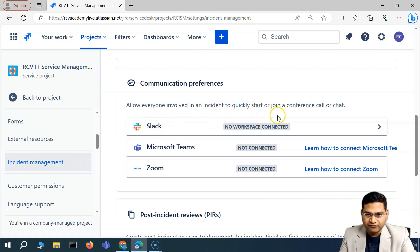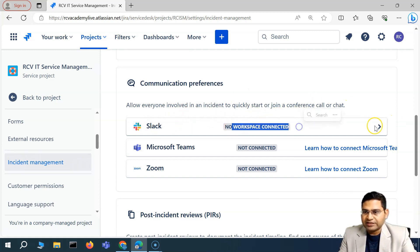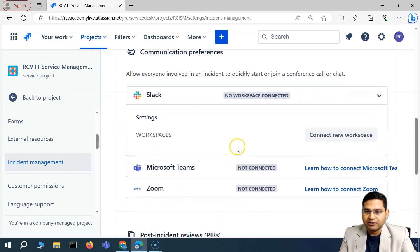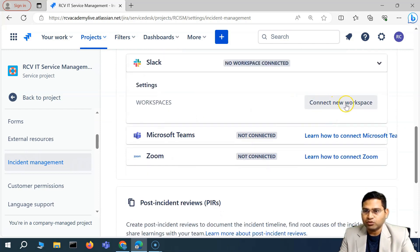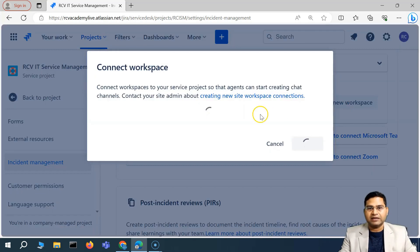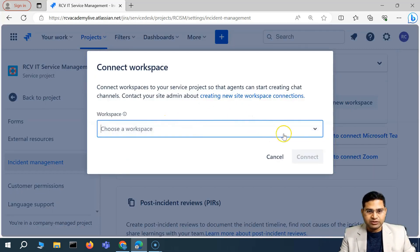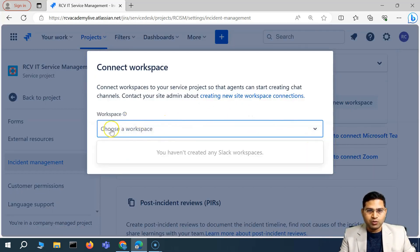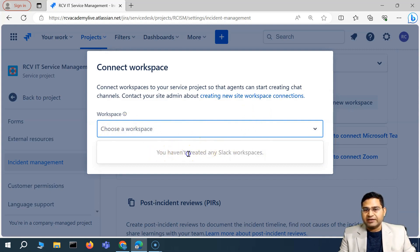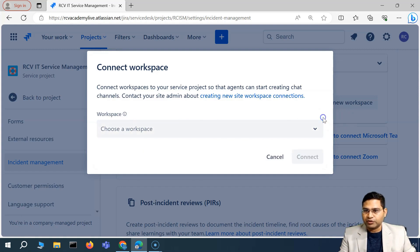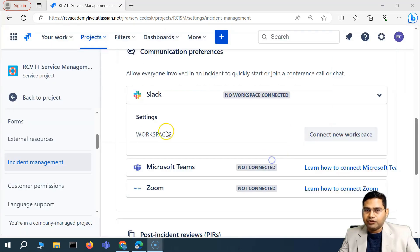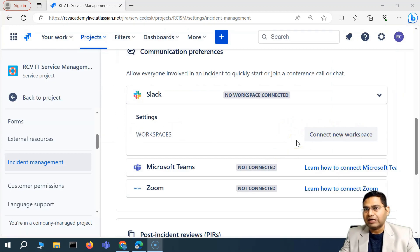Let's quickly understand how you can set up the Slack channel. If you see that no workspace is connected, simply click on 'Details' and you'll see the option to connect a new workspace. Click on that and you'll see the workspace option — currently nothing is there because no Slack workspaces have been created yet.